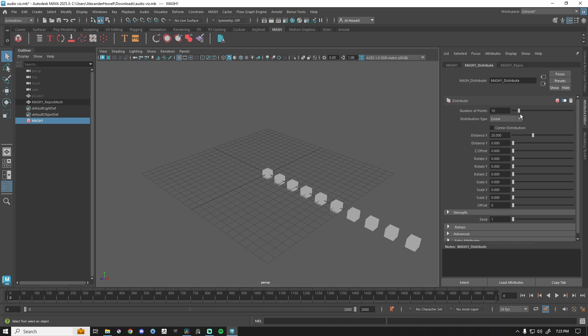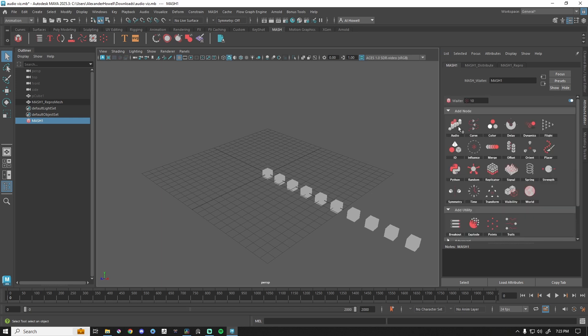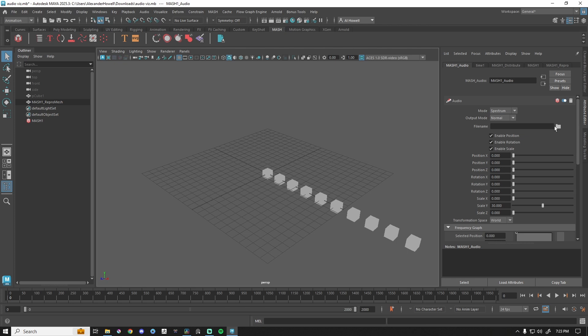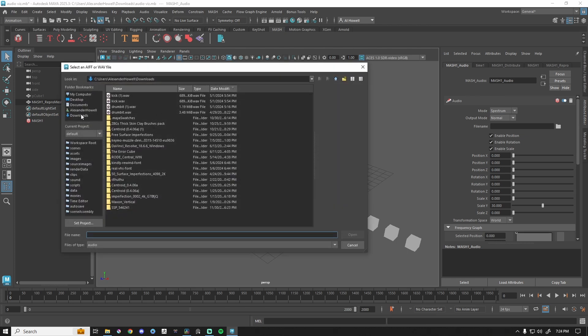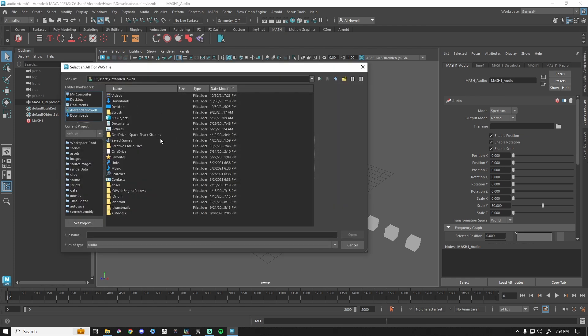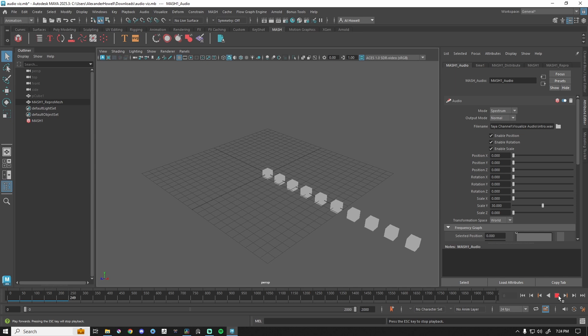Right here I'm going to go to Audio, add audio node. From here, let's just open a wave file. Okay, so I have it opened. Let's go to frame one.